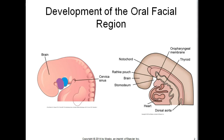During the fourth week of embryonic development, a pit develops in the midline between the brain and the heart. This becomes the primitive oral cavity and is called the stomodeum. Beneath this pit, the first pharyngeal arch, or the mandibular arch, forms.